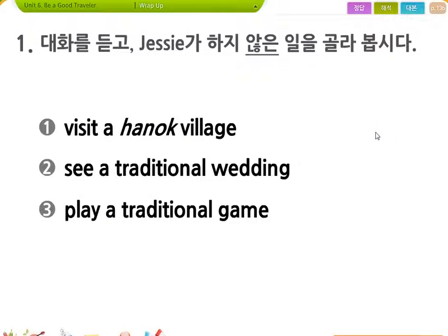자, 3학년 6과 단원 정리 문제 wrap-up 같이 풀어보도록 하겠습니다. 대화를 듣고 제시가 하지 않은 일을 골라봅시다. 한번 들어볼까요?